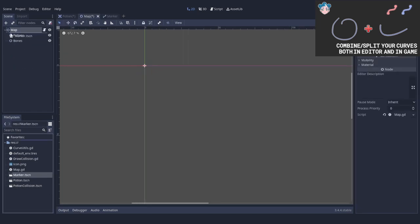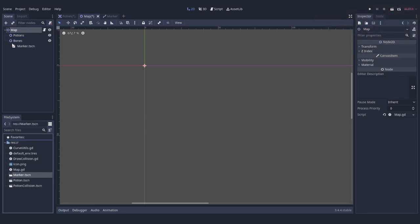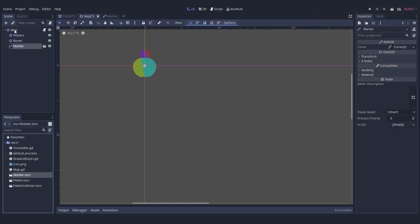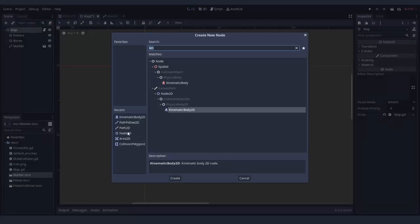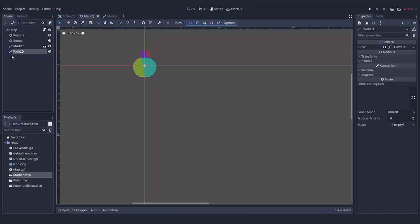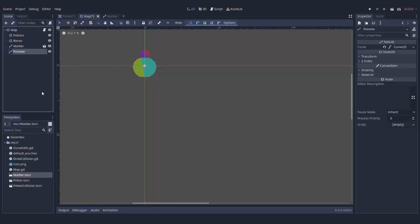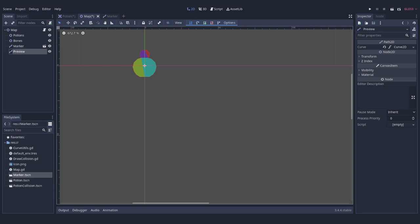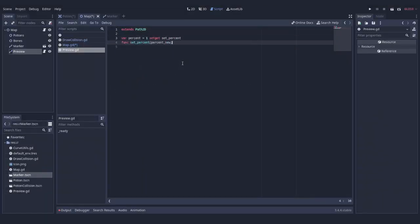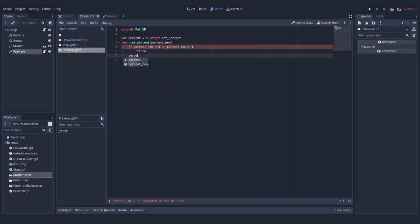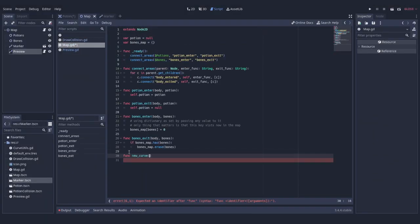We're going to copy CurveUtils script to our project and after that add marker and one more Path2D node to the map. This second node is necessary for showing the next curve we want to add and what part of it is going to be added to the player.